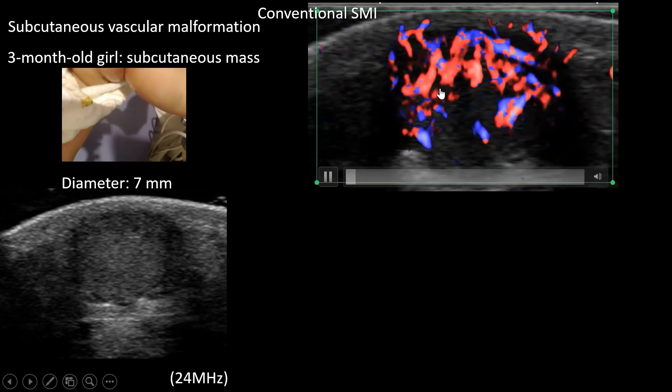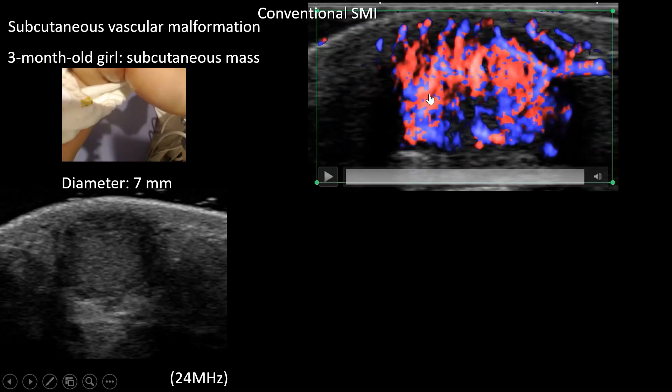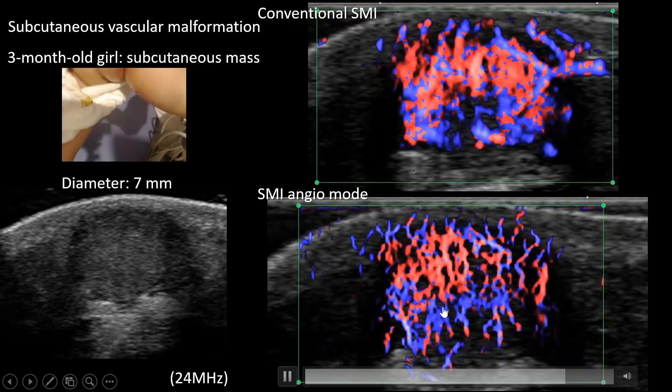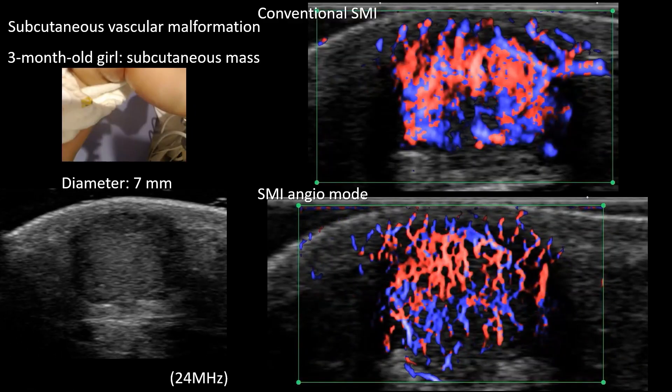This is an interesting case — a three-month-old girl. Her parent felt a subcutaneous mass. On grayscale you can find a mass whose diameter is only seven millimeters. By using conventional SMI you can see bundles of blood vessels. By using SMI Angio Mode you can see finer and finer vessels inside this mass. This is a vascular malformation.